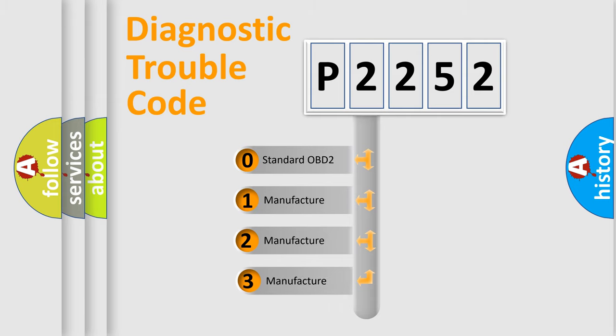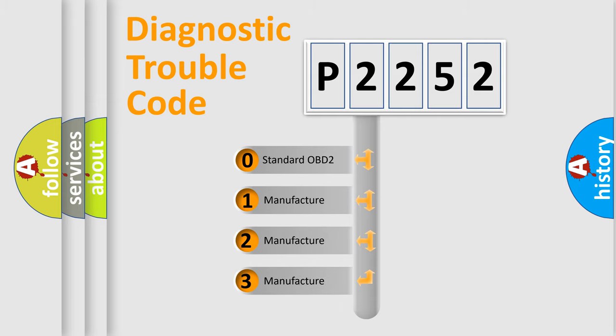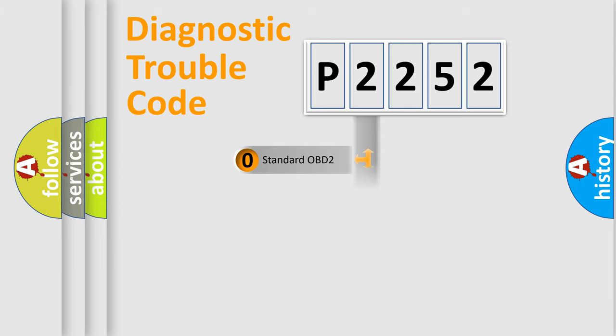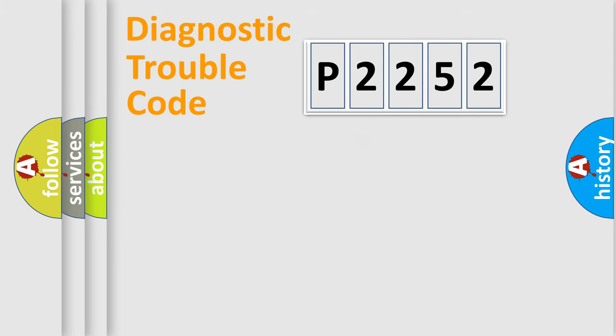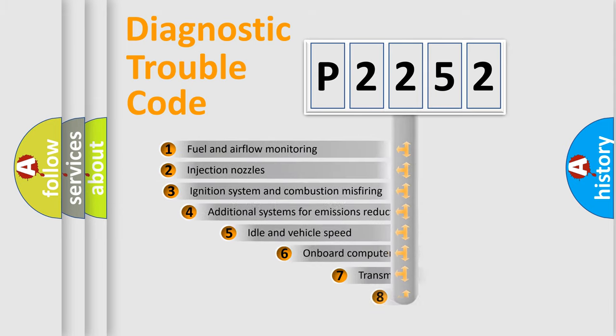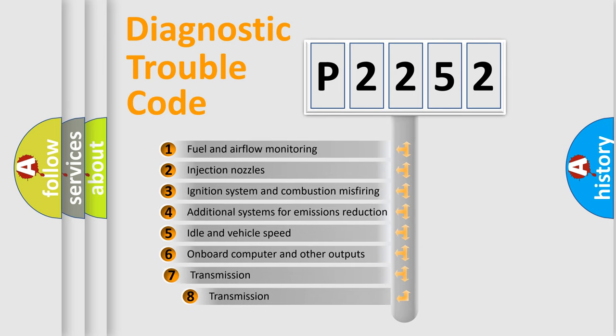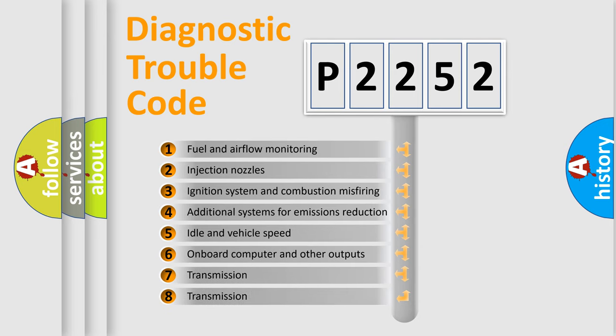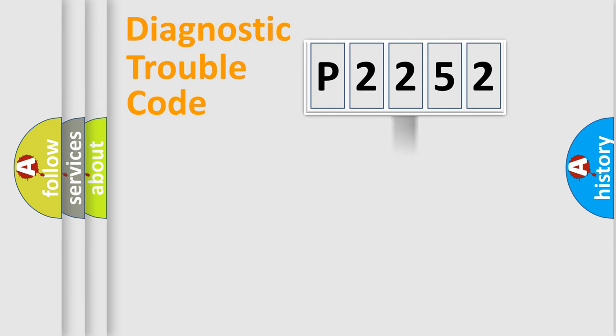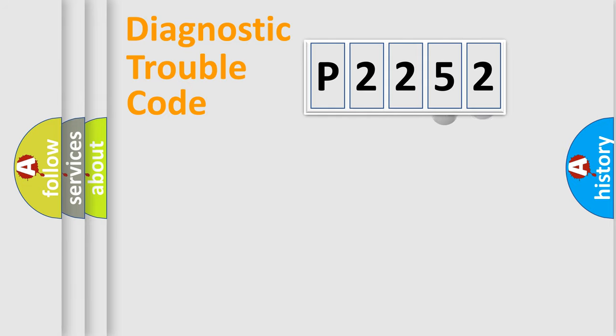If the second character is expressed as zero, it is a standardized error. In the case of numbers 1, 2, 3, it is a manufacturer-specific error. The third character specifies a subset of errors. The distribution shown is valid only for the standardized DTC code.